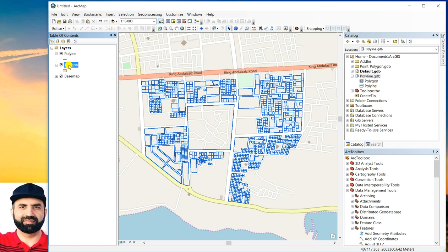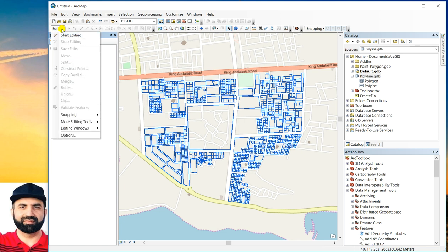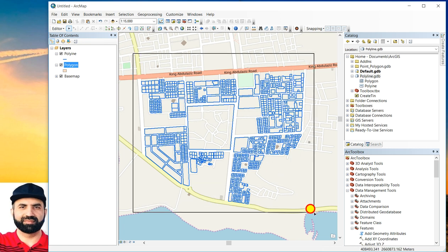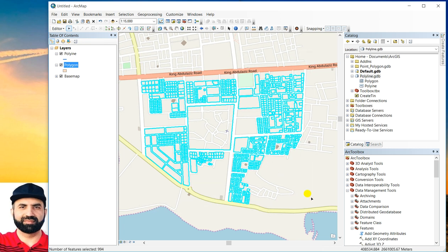The newly created polygon has already added in the table of contents of ArcMap. Now you have to select start editing. And then you have to select all the polyline features.